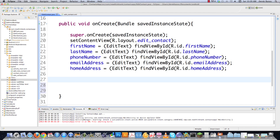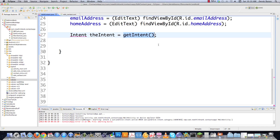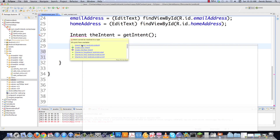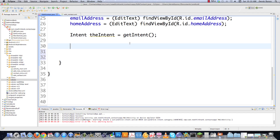Now that we have those set up we're going to create an intent. An intent defines that an operation is going to be performed. I'm going to call this theIntent equals getIntent. GetIntent returns the activity that started this activity, and then we create a String called contactID to hold the extended data that was provided to this activity whenever it was called.